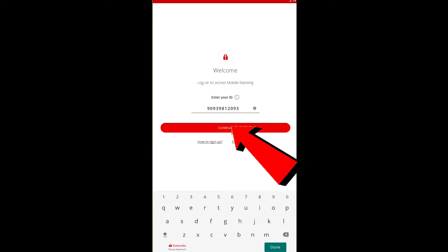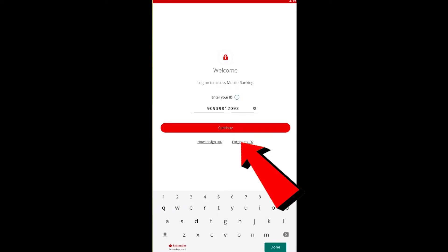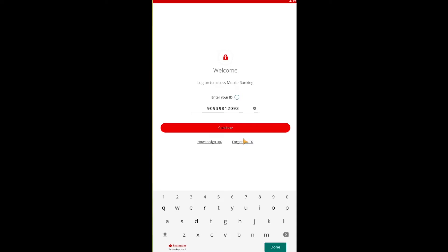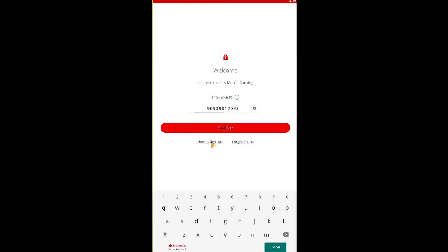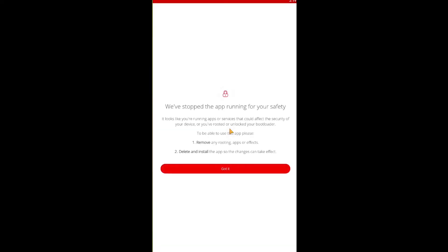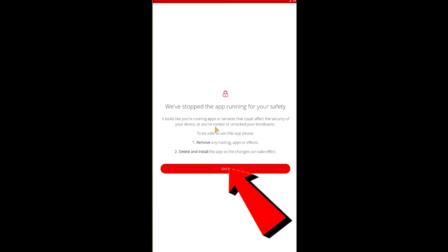You need to enter your ID, then click 'Continue.' If you forgot your ID, click on 'Forgotten ID.' If you don't know how to create a Standard UK account, click on 'How to Sign Up' and it'll teach you how to create an account.